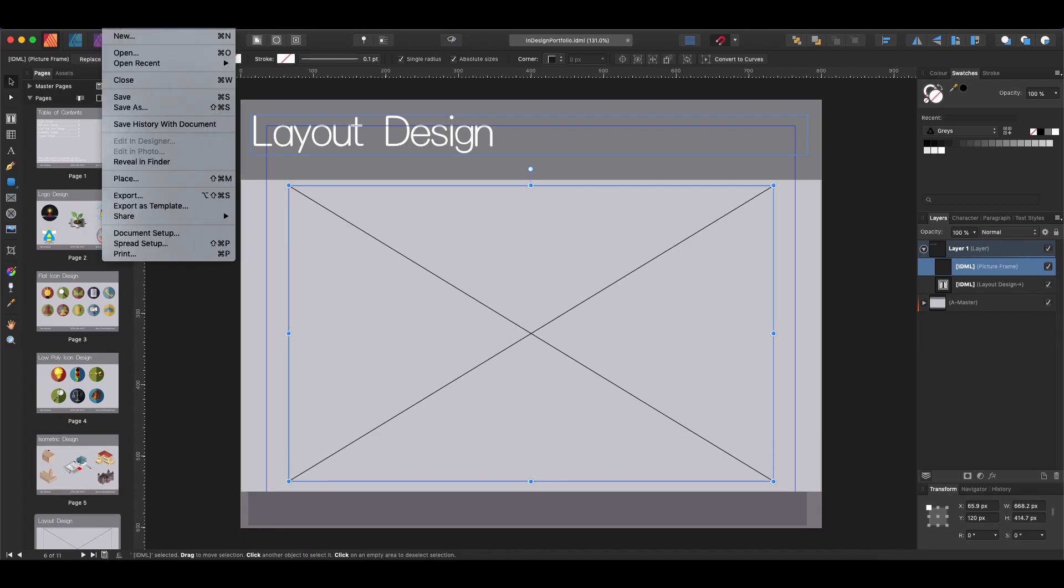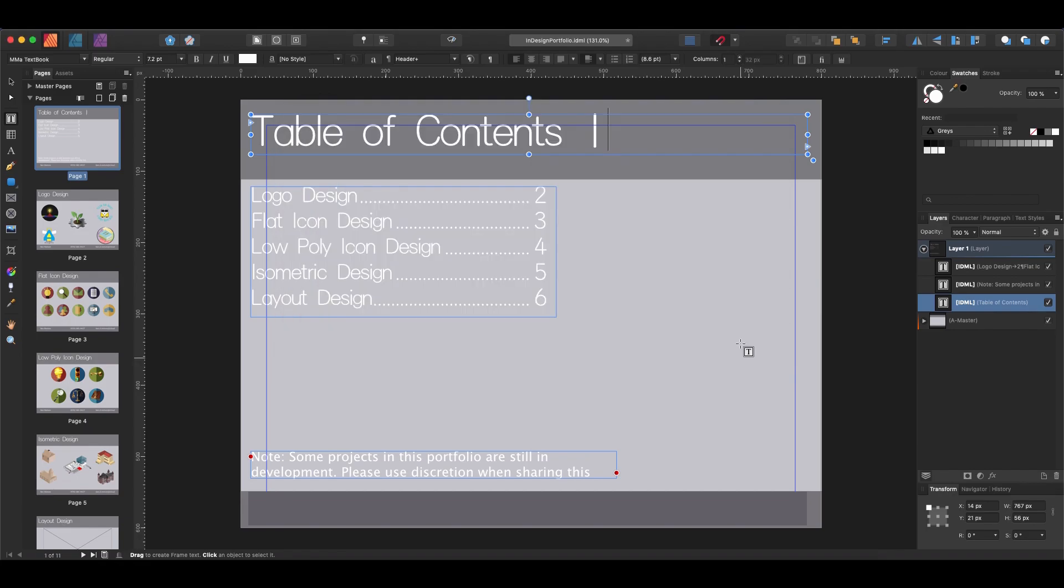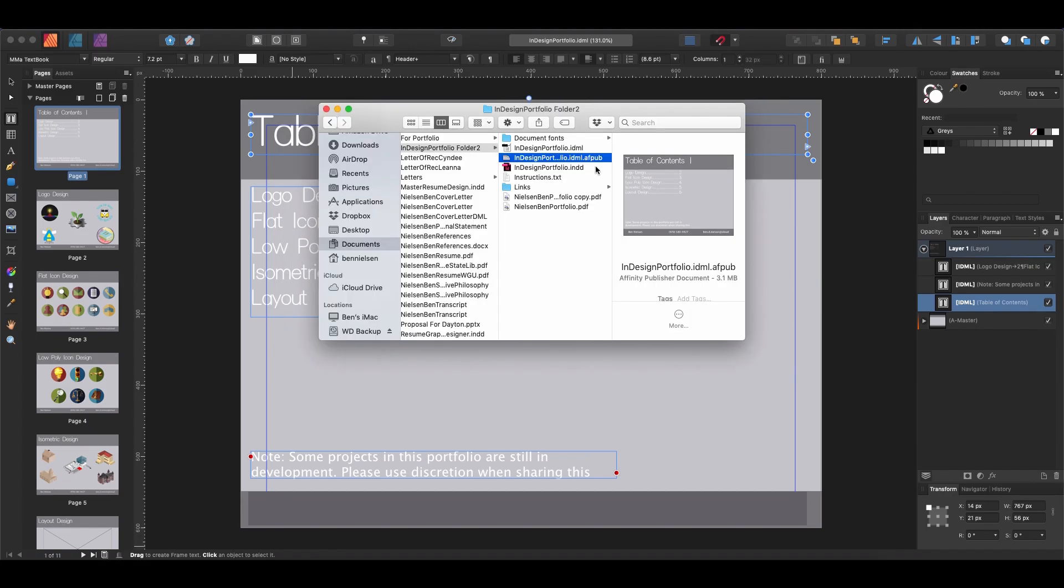But I'm pretty sure that if we save it, we would have to save it as something else. See what happens. And it saved it as a .idml.afpub. So it is not saving out an IDML file, which is what I expected.